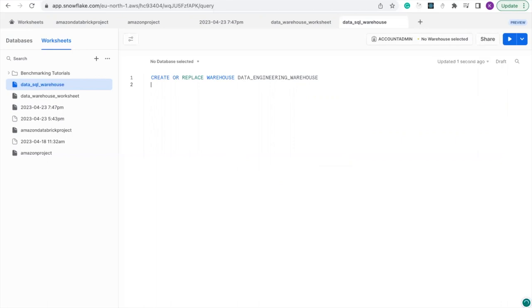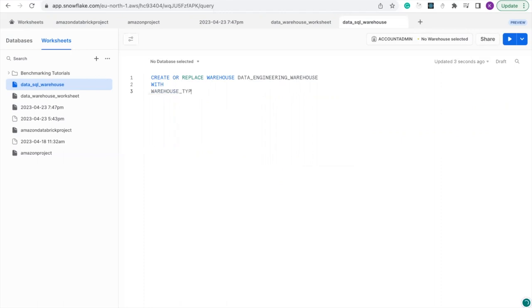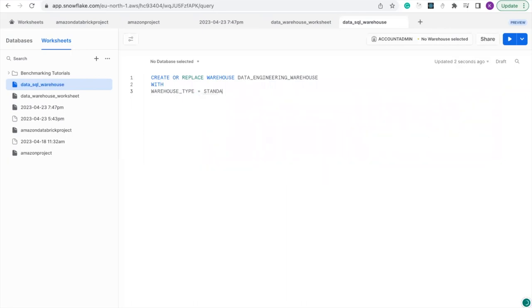Now we'll add the features. Let's call the warehouse type. We have the warehouse type standard. Since you're using the trial edition, we're going to use standard.